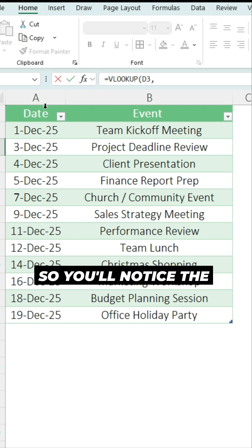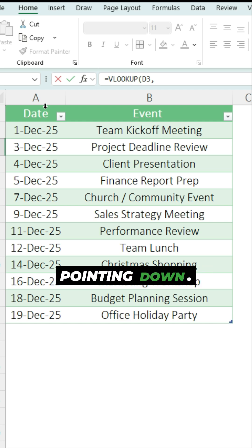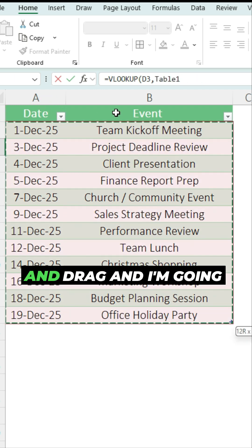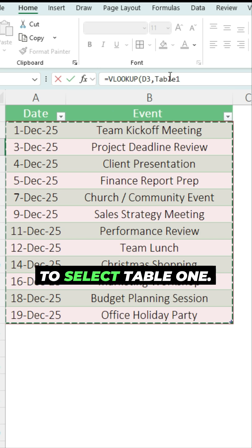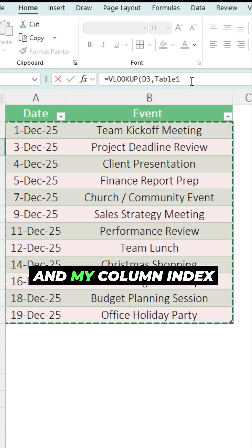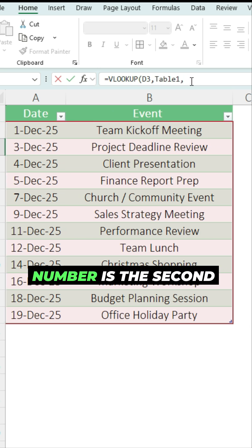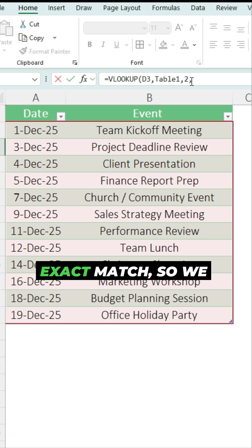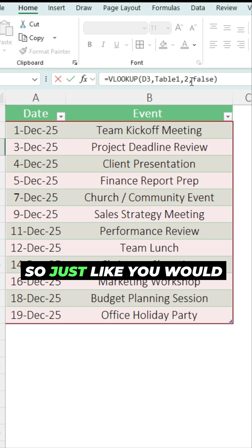You'll notice the arrow is black and pointing down, so that means I'm selecting the entire field. I'm going to hold and drag, and I'm going to select Table 1. My column index number is the second column, and my range lookup is an exact match, so I'm going to set it as false.